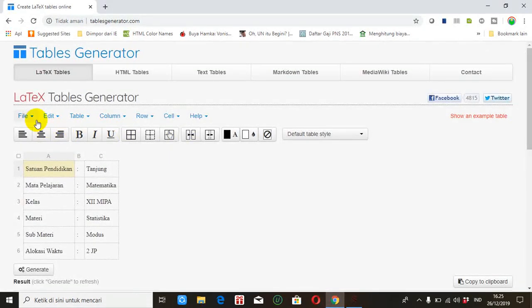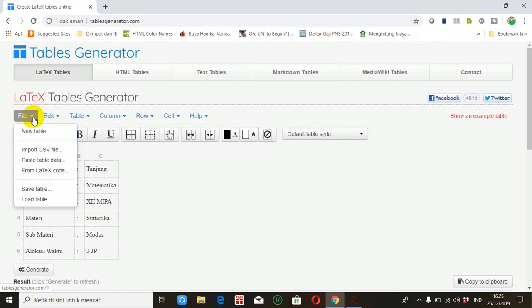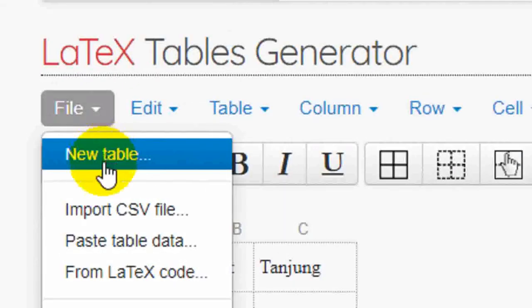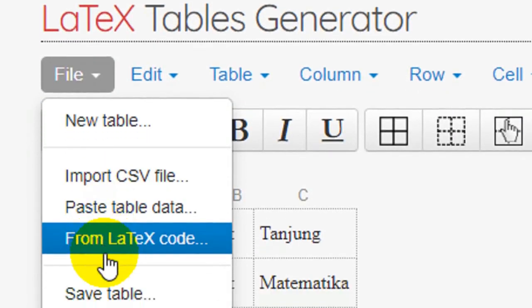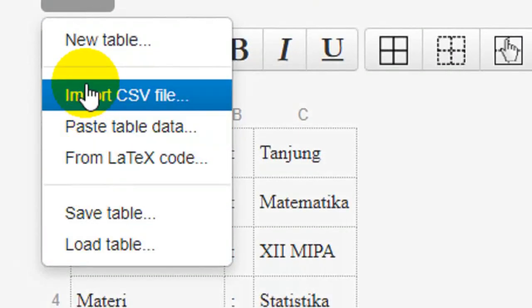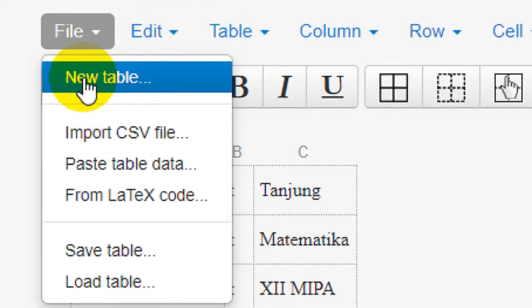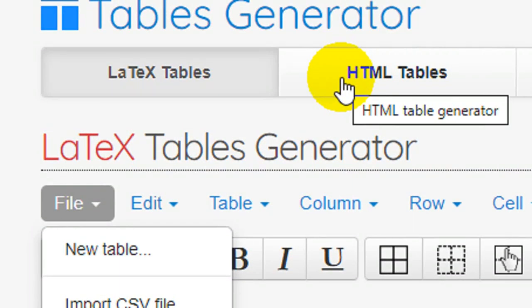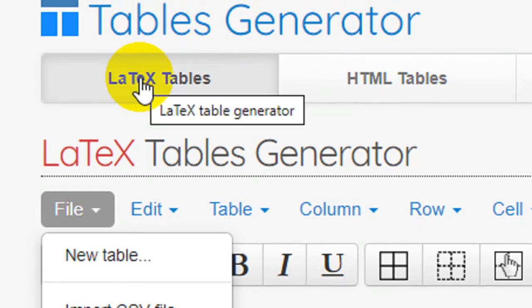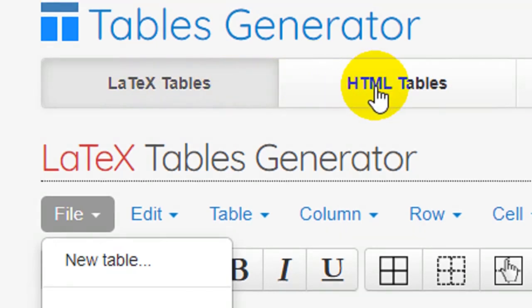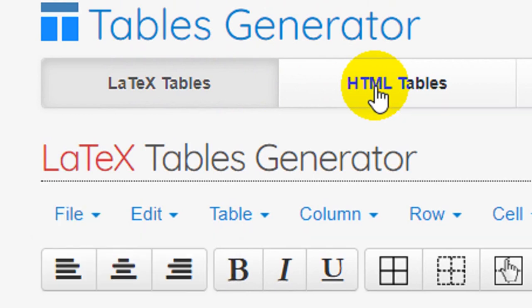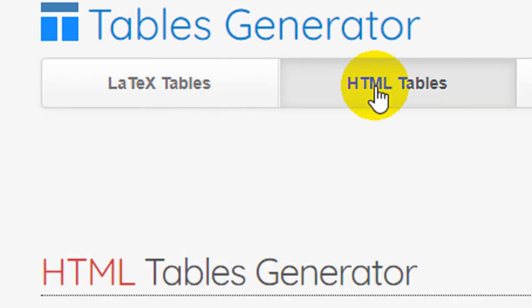Sekarang kita membuat tabel baru. Klik file kemudian klik new table. Perlu diingat dulu ya, kita bukan milih yang LaTeX table tapi milih yang HTML tables. Klik HTML tables kemudian baru kita membuat tabel baru.